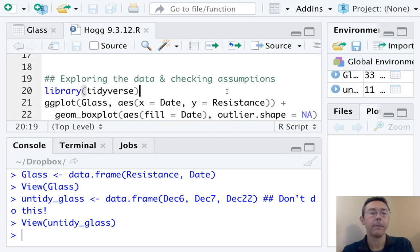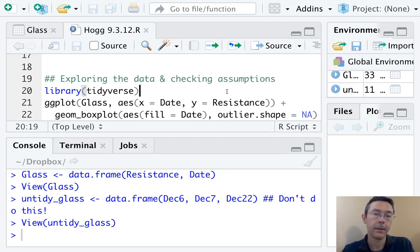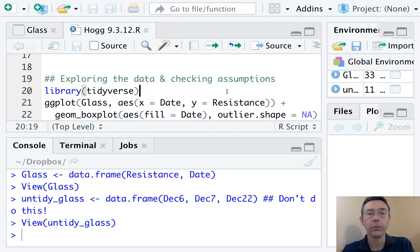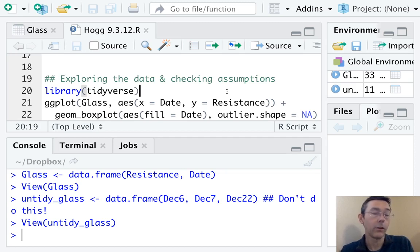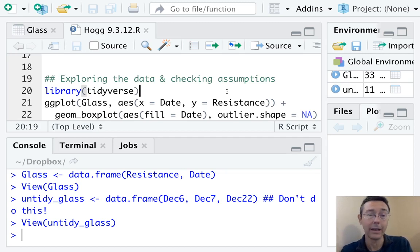Okay. Now let's actually explore the data a little bit visually and check the assumptions of an analysis of variance. So there are three major assumptions for ANOVA. The first is that the observations are actually independent. That is a study design issue. We aren't really going to get into that here.